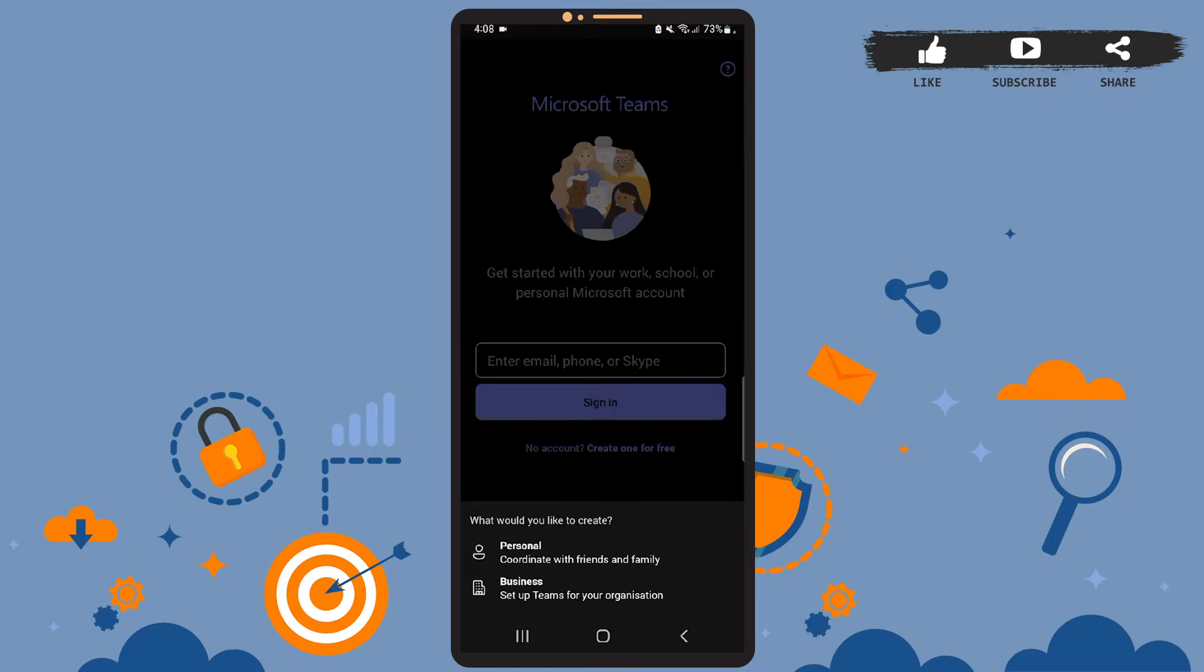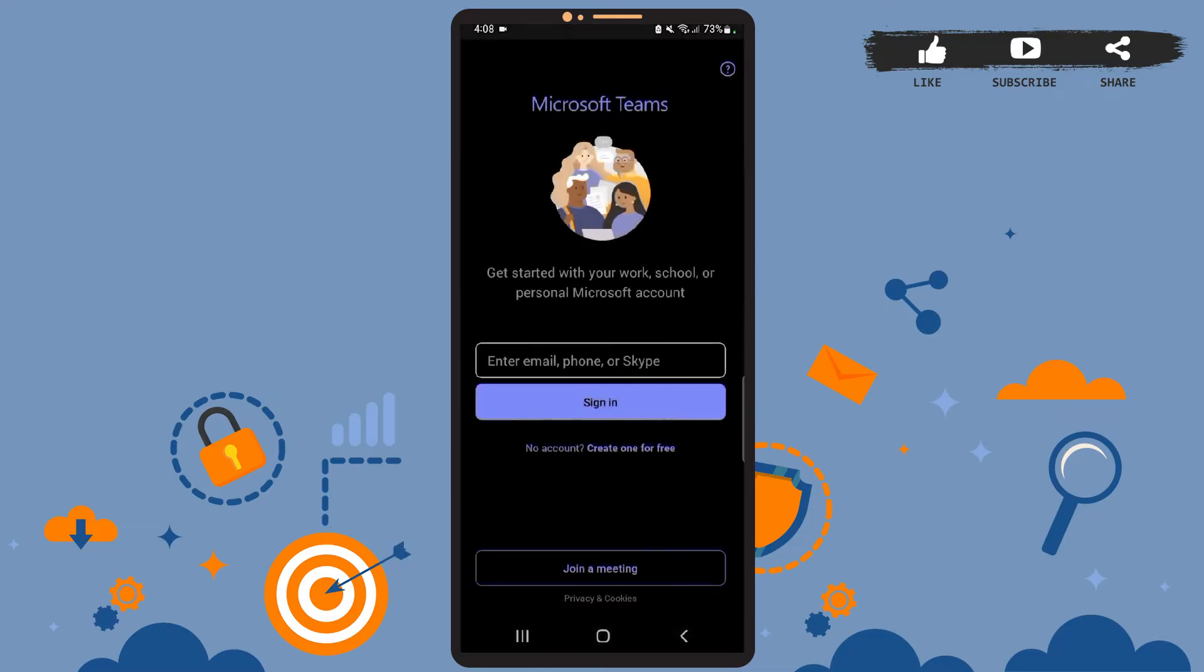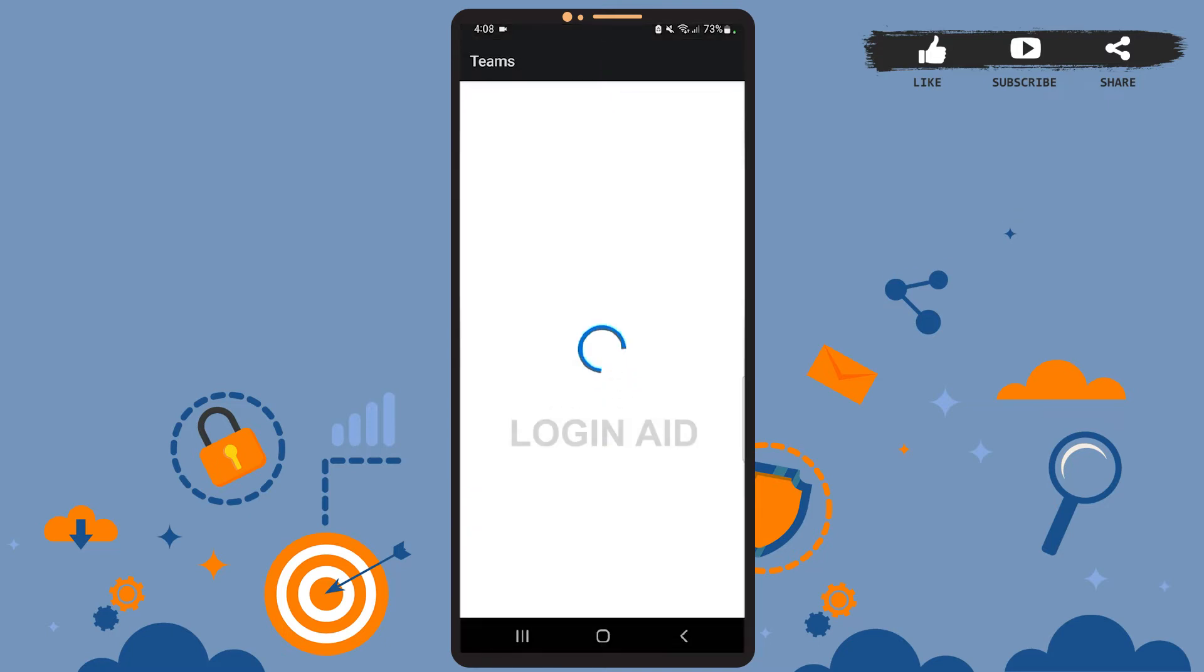If you want to create the account for your personal use, then you'll have to choose the Personal option. And if you are going to create this account for your business purpose, then simply tap on the Business option. I'll choose the personal one. You choose the best fit for you. Now wait for a few seconds.